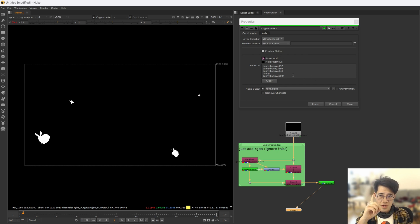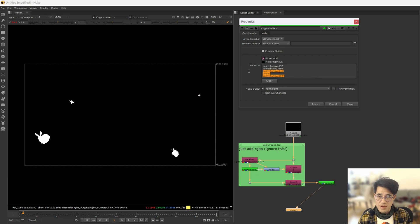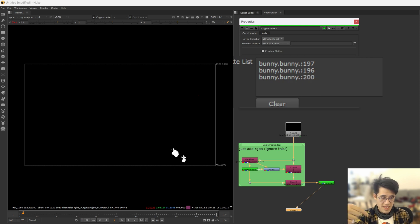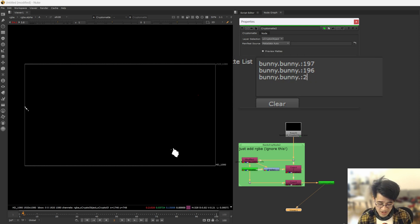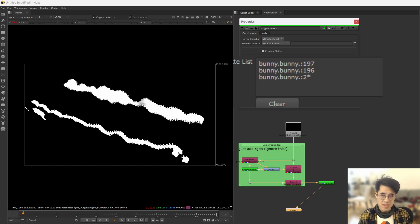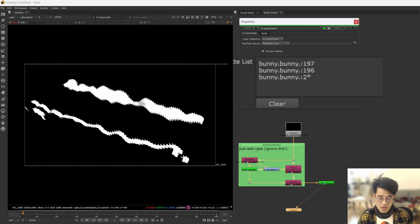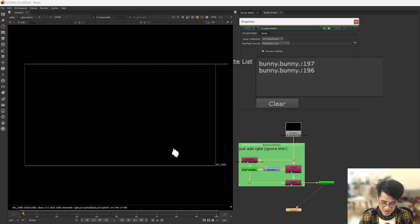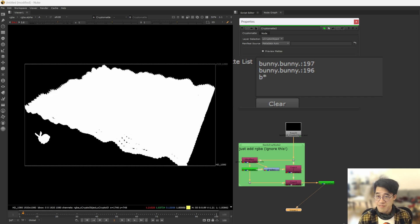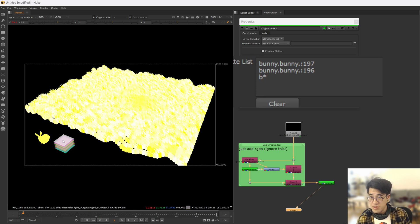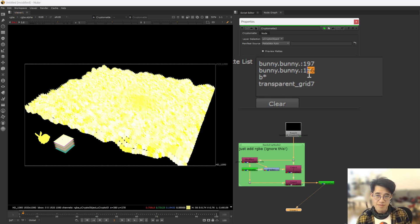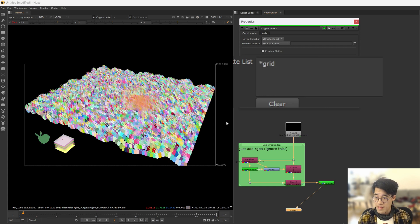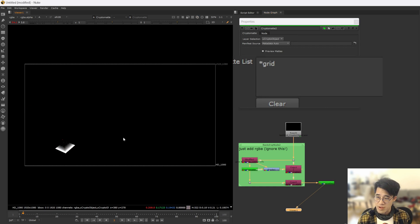The reason I also mentioned textual is I can actually type stuff in here. Bunny, let's go bunny 200, which is down in the corner there. But also I can do bunny with wildcards. So every bunny in the two something sequence. It's everything. Not that useful, but you get the idea. B star. It's not picking up these things here because these are called transparent grid seven. So I should do star grid. And then there we go.